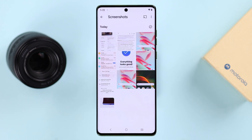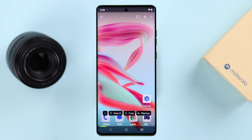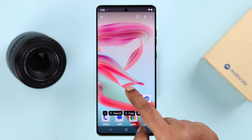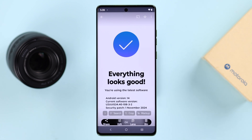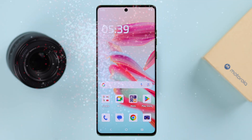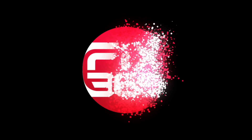All your screenshots will be saved in your Photos app, where you can edit, delete, send, or share them. So these are the ways you can take a screenshot on your Motorola phone. Thanks for watching.